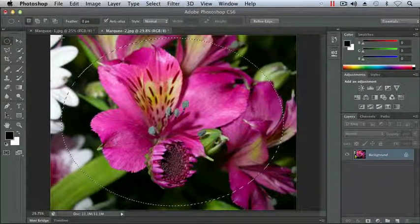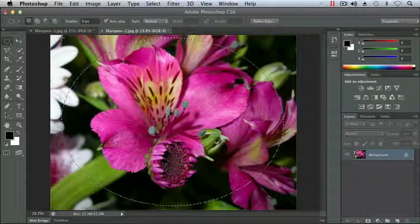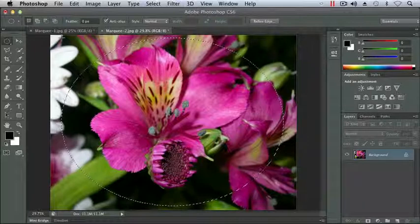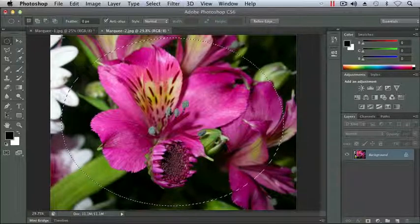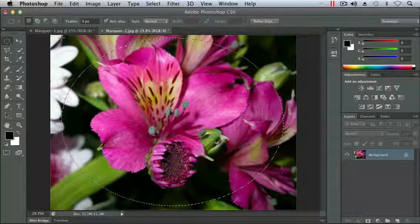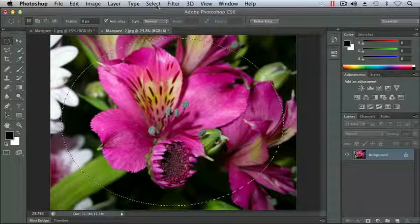So now I've got my selection. And again, just like with the Rectangular Marquee, if I press the Delete key at this point, I'm going to lose my flower and keep the outside edge, which is not what I want to do. But before we switch our selection to the inverse, let's go ahead and do a little effect to it.